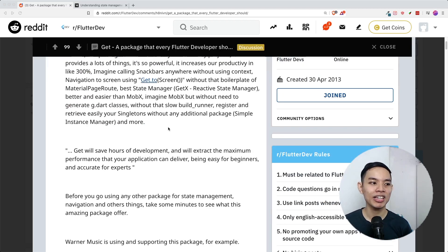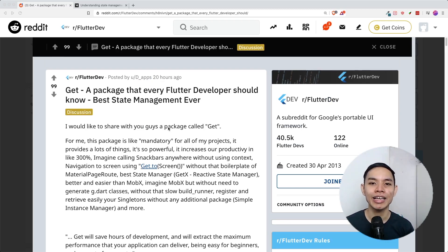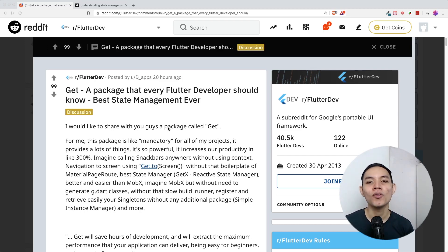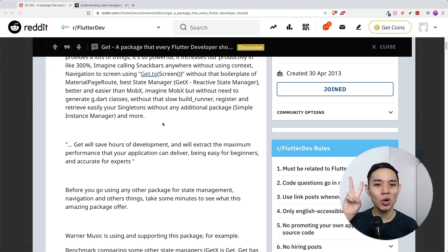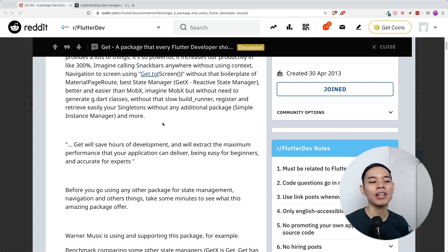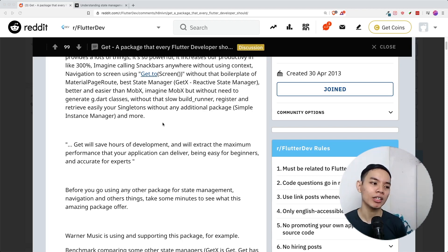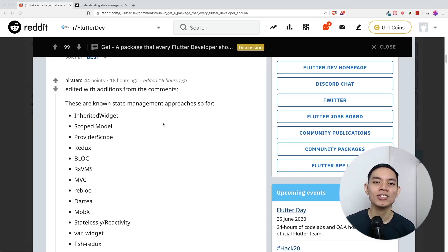The poster shares about how GetX is very, very good. For those who don't know what GetX is, it's another state management that someone created for Flutter. You can see how the person quotes that GetX will save hours of development and will extract the maximum performance — yup, that's what all state management packages claim.